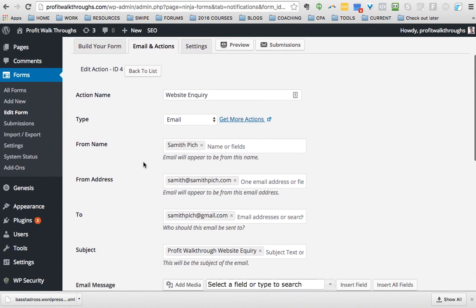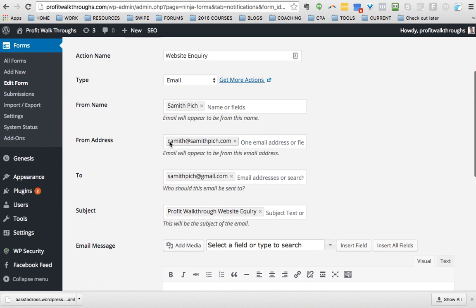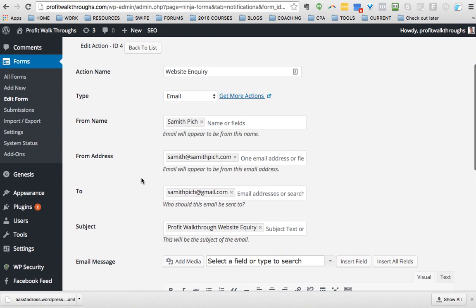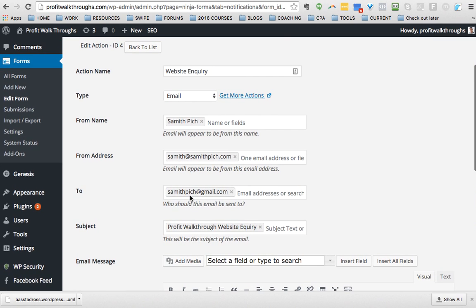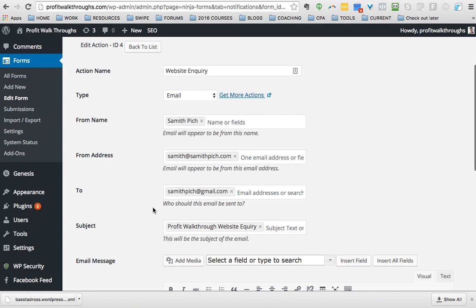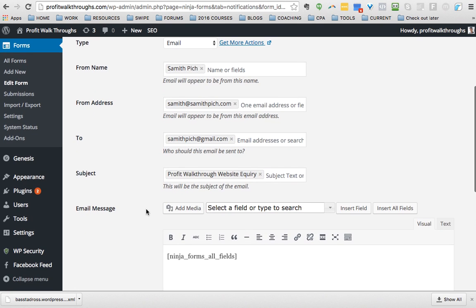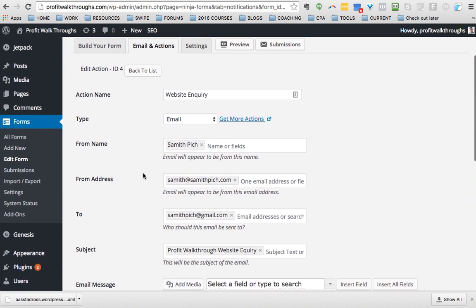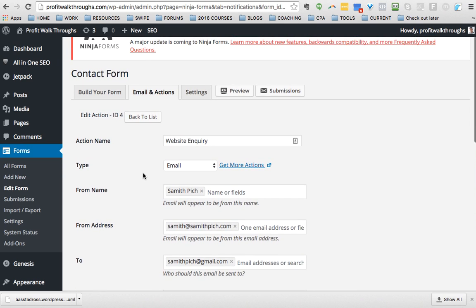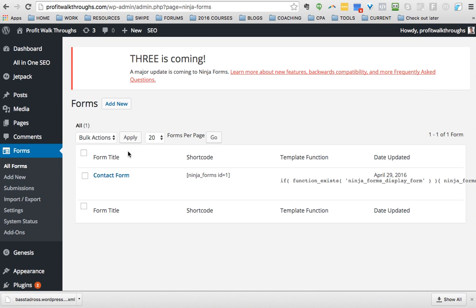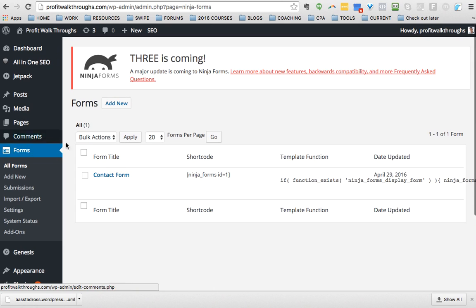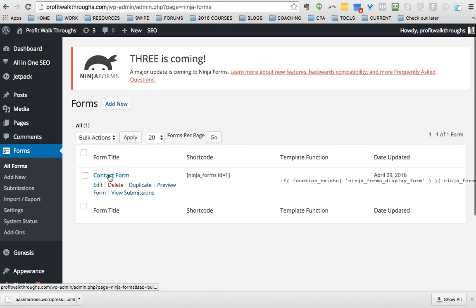It says Email and Actions, Website Inquiry. From your name, from where it should appear to be from. So yours might see Mandy at mandysmith.com. To, this is where it should go to, who should receive this. It should go to your email address and then whatever the subject you want.